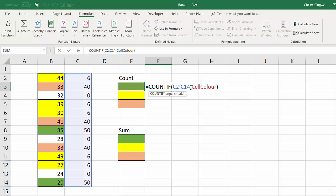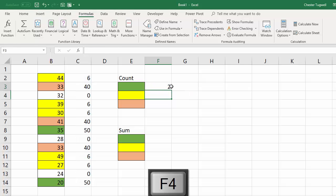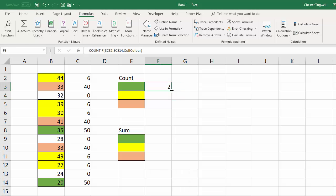Now before I copy this down I do need to fix that reference. Copy down and you can see this works quite nicely. Five yellows and three salmon cells.